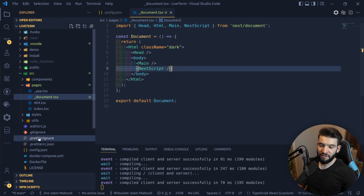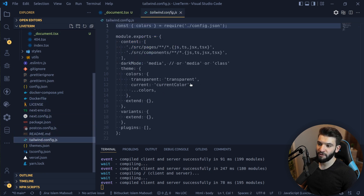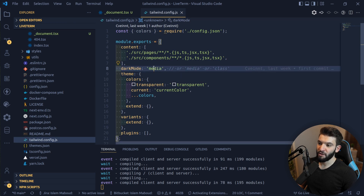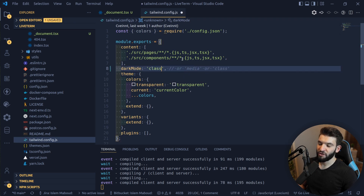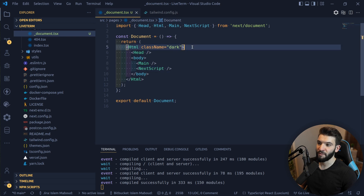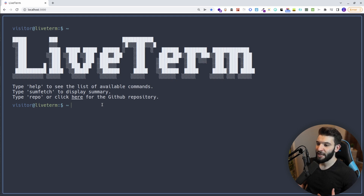Now heading back, there we go — we've got our dark mode applied. This is looking absolutely like 50% better than it was before. The next thing I want to do is change the configuration and put in my own information to make it look like my own portfolio.